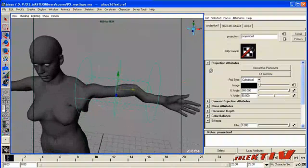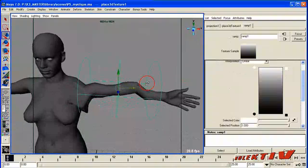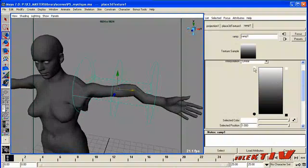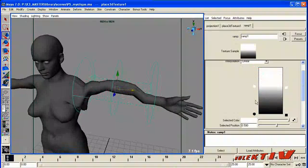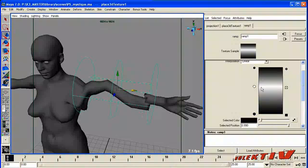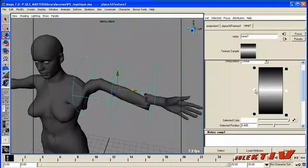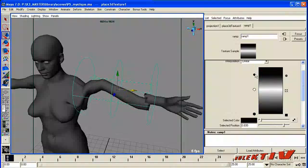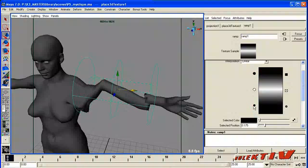And we can move it so it's just happening over her arm. So now basically we've got the ramp controlling the projection. And we want it to basically bulge in the middle and not at the ends.